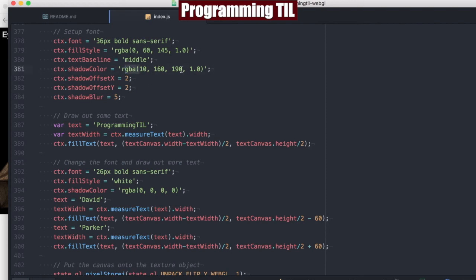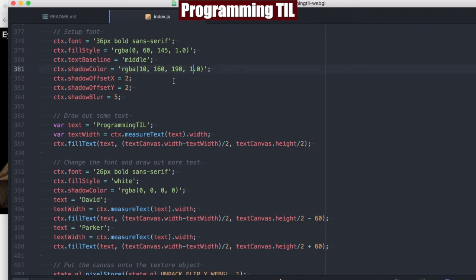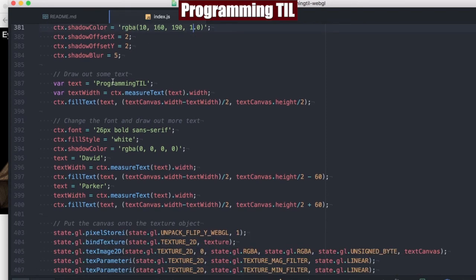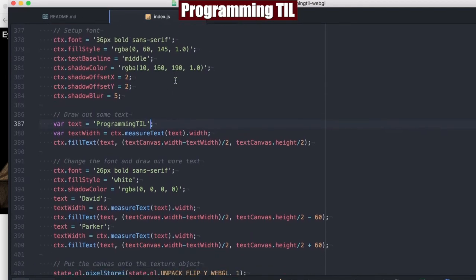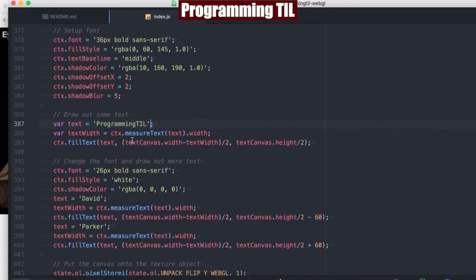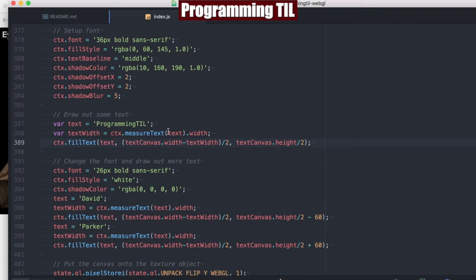So this is the shadow color. And then we're going to draw out programming TIL. This is going to go right in the middle of our canvas object. We're going to fill the canvas right in the middle with programming TIL. So we want to figure out the text width though, to make sure that we can center this properly.